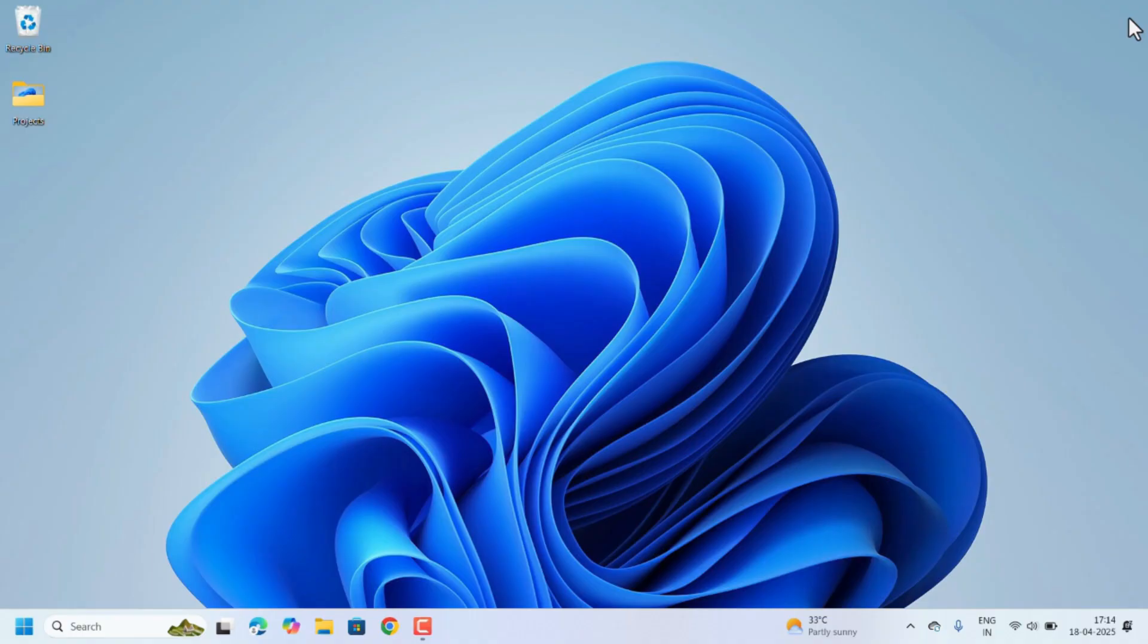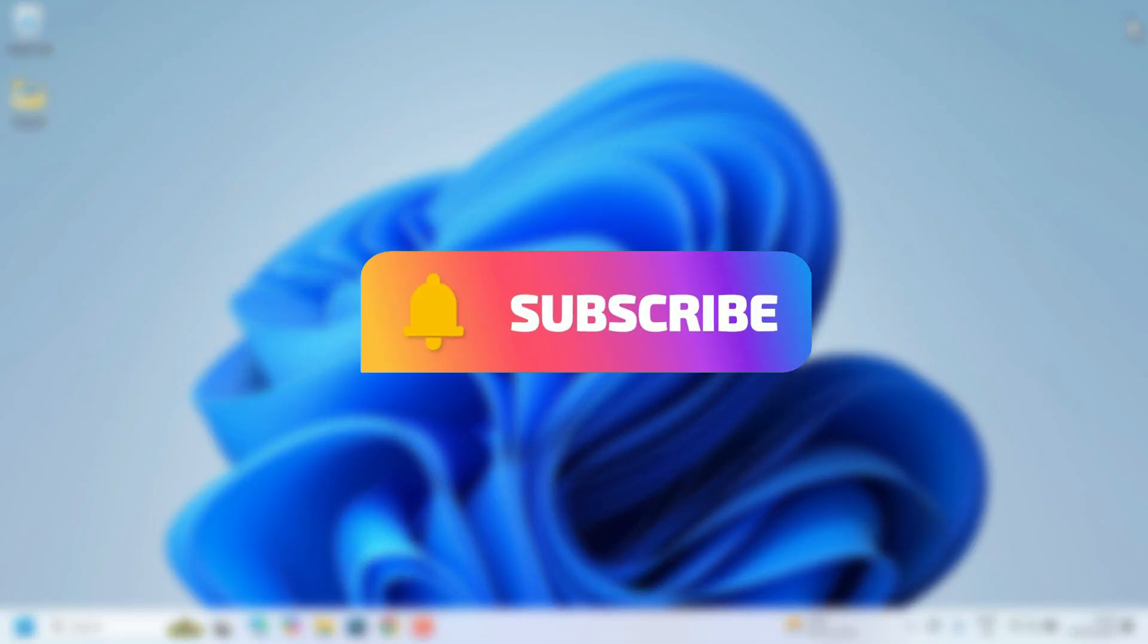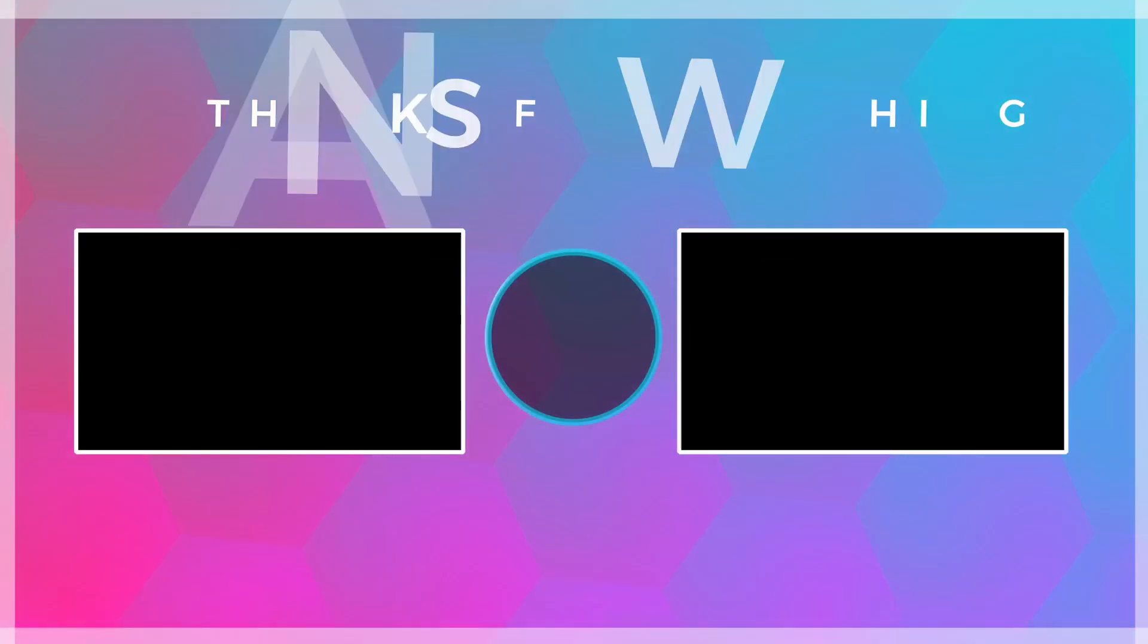These settings will make Chrome faster. Hope you find this video helpful. Don't forget to like, share, and subscribe to our channel for more tech tips. Thank you for watching.